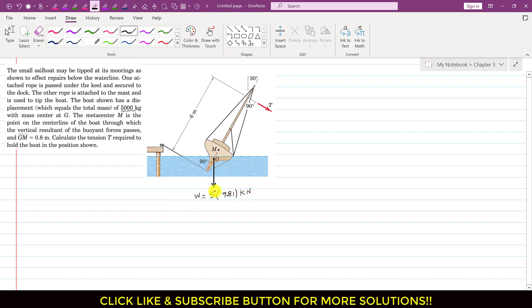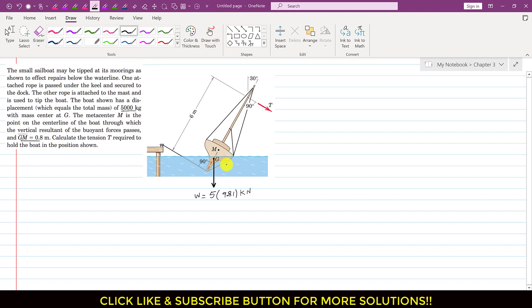The metacenter M is the point on the centerline of the boat through which the vertical resultant of the buoyant force passes. The GM length is given as 0.8 m. The resultant of all forces acting on the surface of the boat passes through point M, so we draw that resultant buoyant force B passing through M.